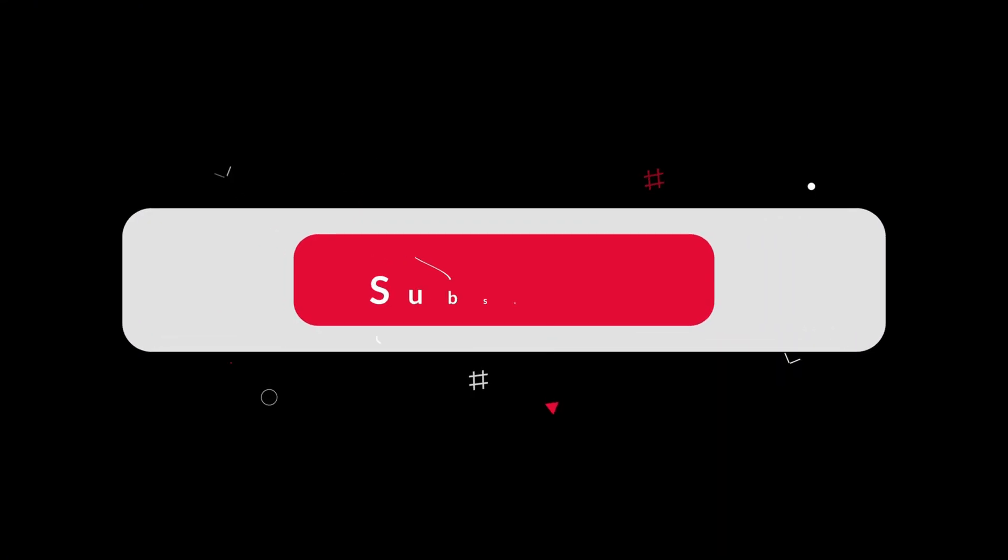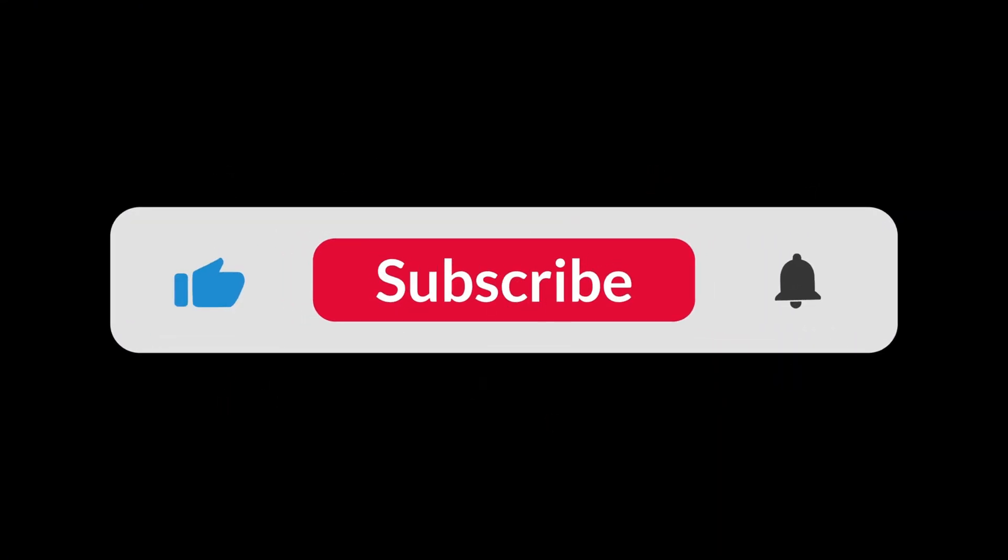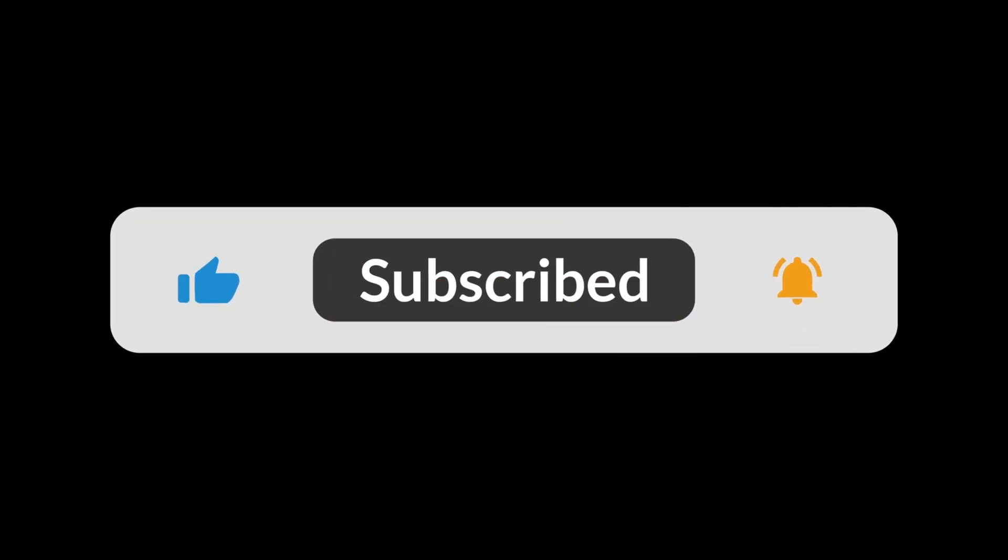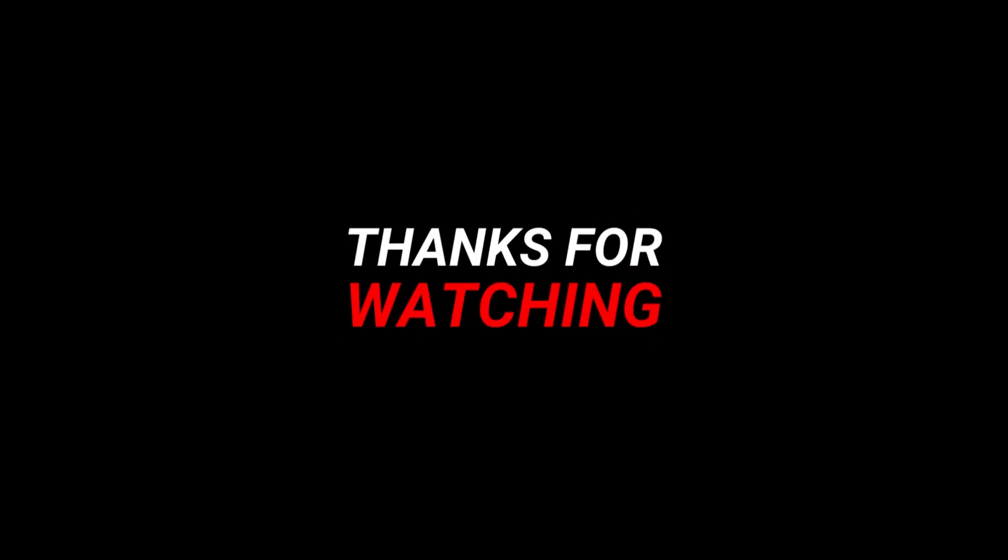That's it. Fast, simple, and legit. If this helped, don't forget to like, subscribe for more quick gaming tips, and comment your next fix request. See you in the next one.